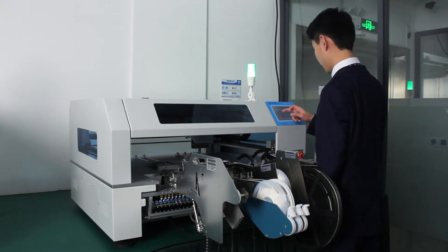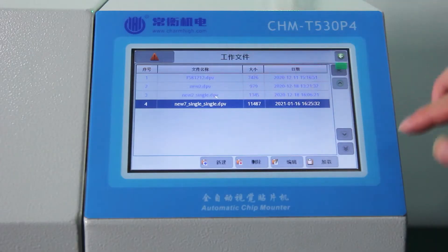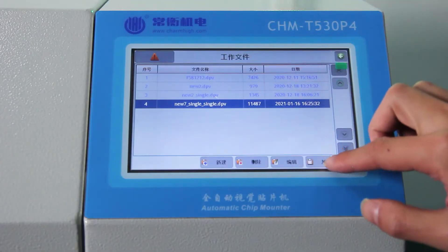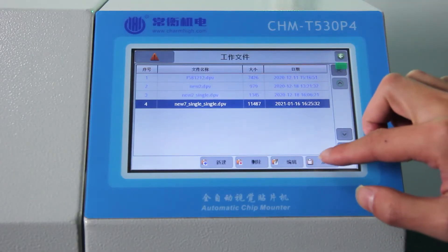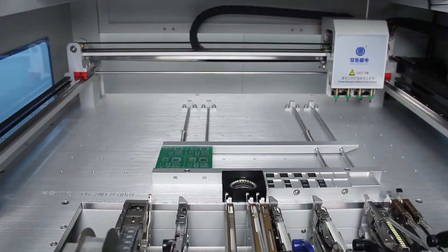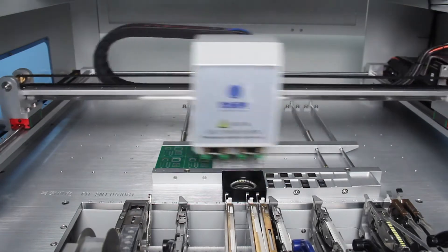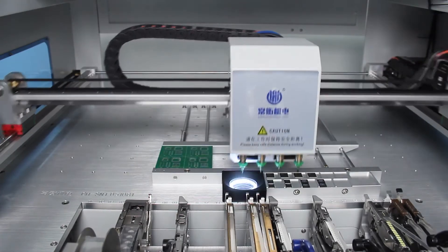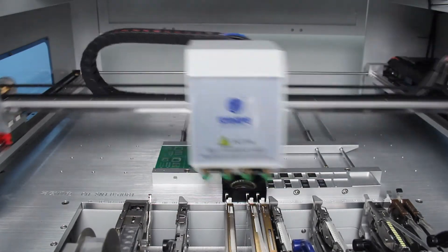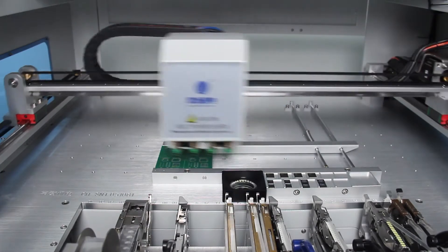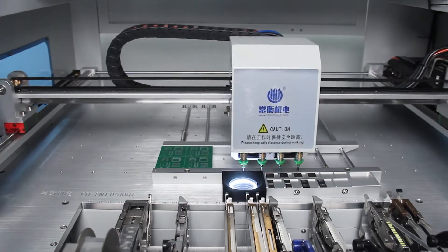Hello, dear friends. This is CHM-T530P4, a high-performance pick-and-place machine of Hunan Charmhigh Electromechanical Equipment Company Limited.